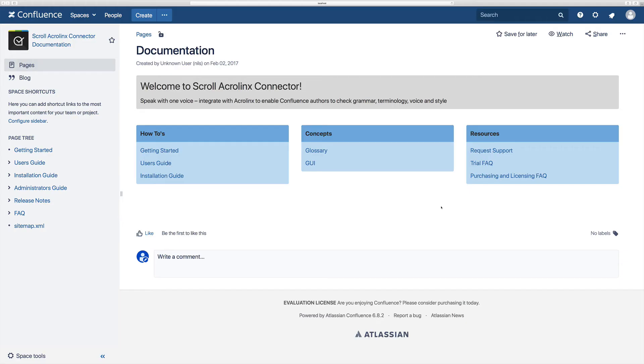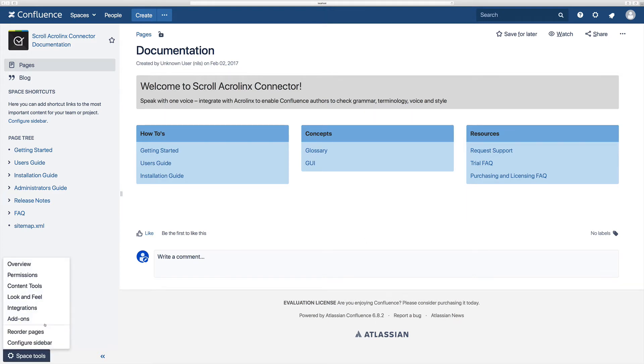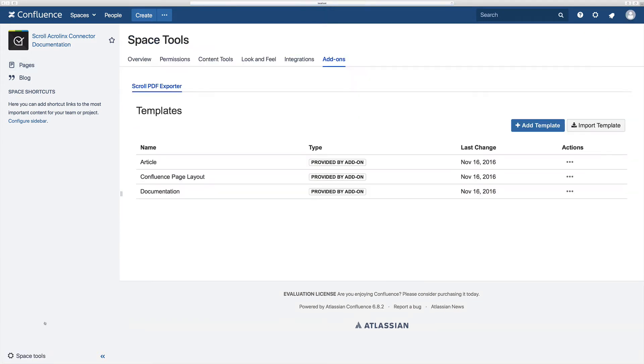Scroll PDF Exporter also allows you to customize your own templates. You can do this within a space by simply clicking on the space tools option and then selecting add-ons. This will take you to the Scroll PDF Exporter tab where you can manage your templates.